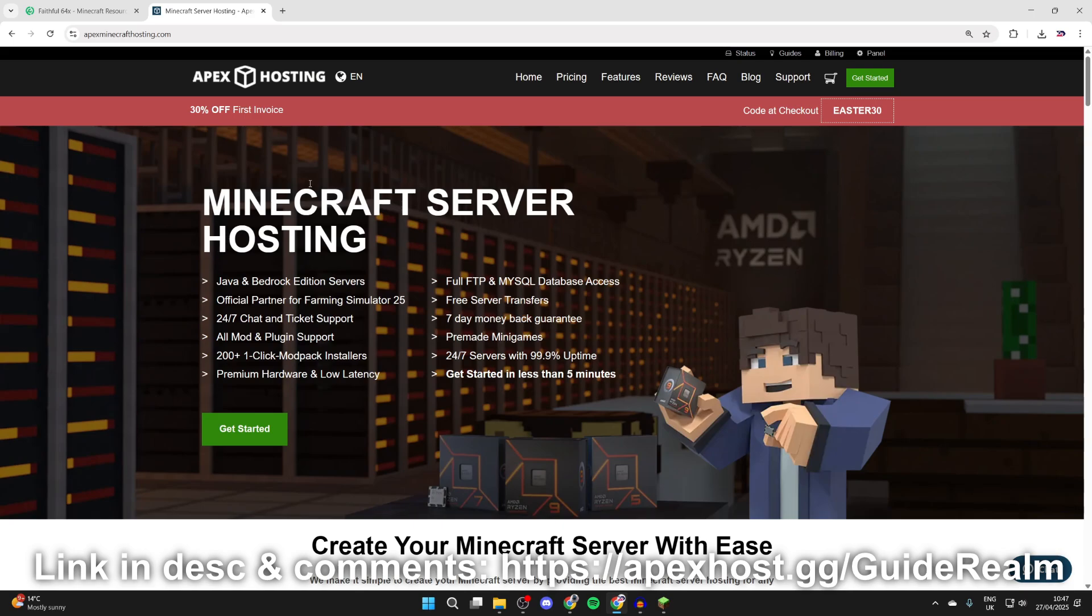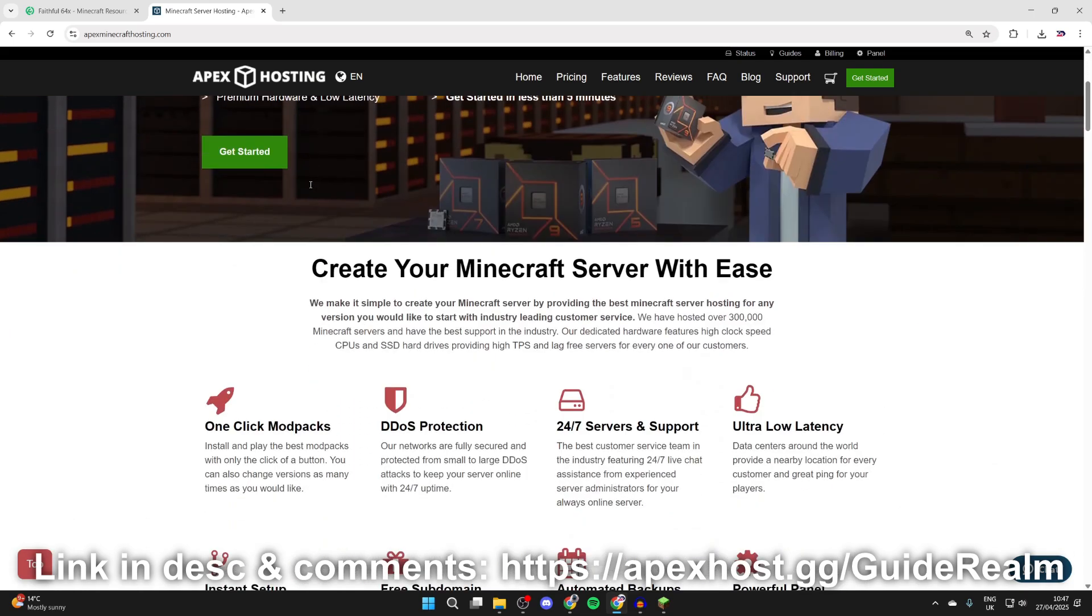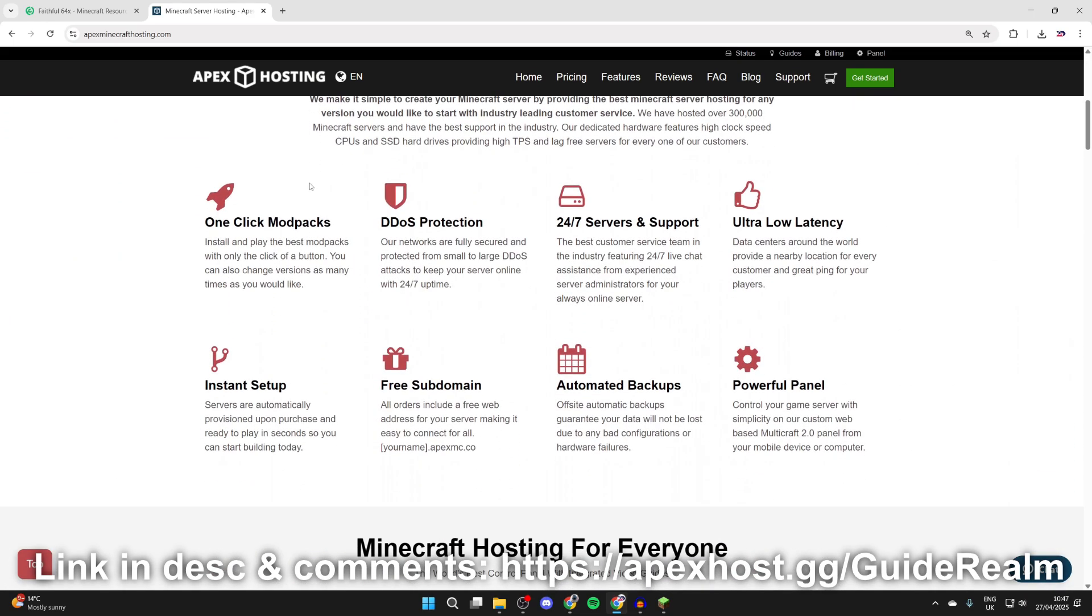I'll put a link in the pinned comment and the description. At the moment, you can get 30% off your first invoice. They're my go-to place for a Minecraft server and they've got so many great features. For example, DDoS protection, 24-7 servers and support. You can get help anytime you need it with their 24-7 live chat,